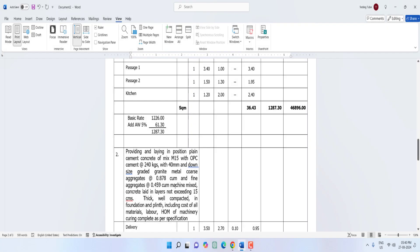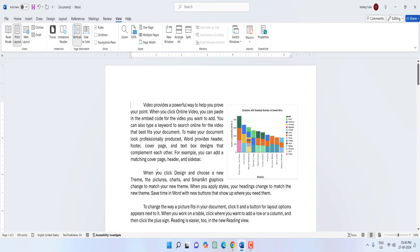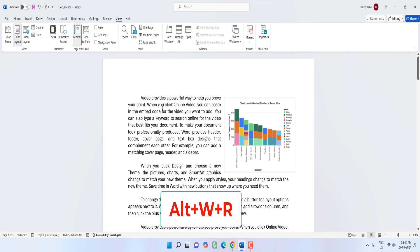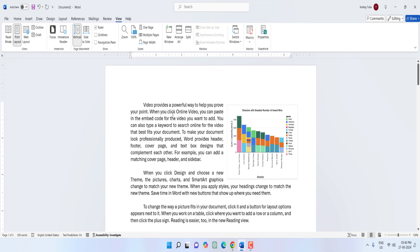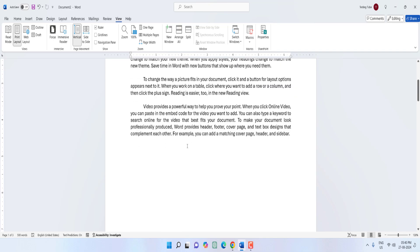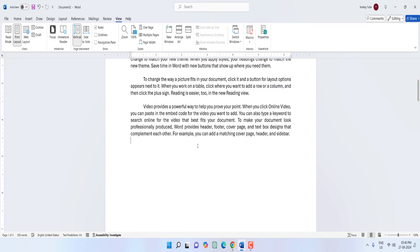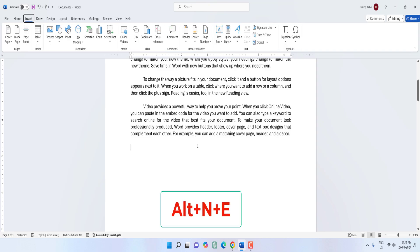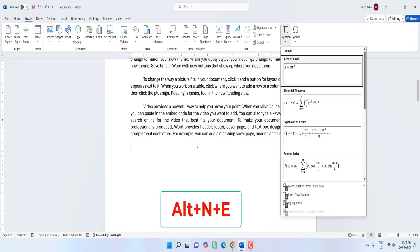Next is how to hide and unhide the ruler. Just press Alt+W+R — your ruler will be hidden. If you want to get it back, just press Alt+W+R again and your ruler will be back. To insert an equation, just press Alt+N+E and now you can easily insert your equation.